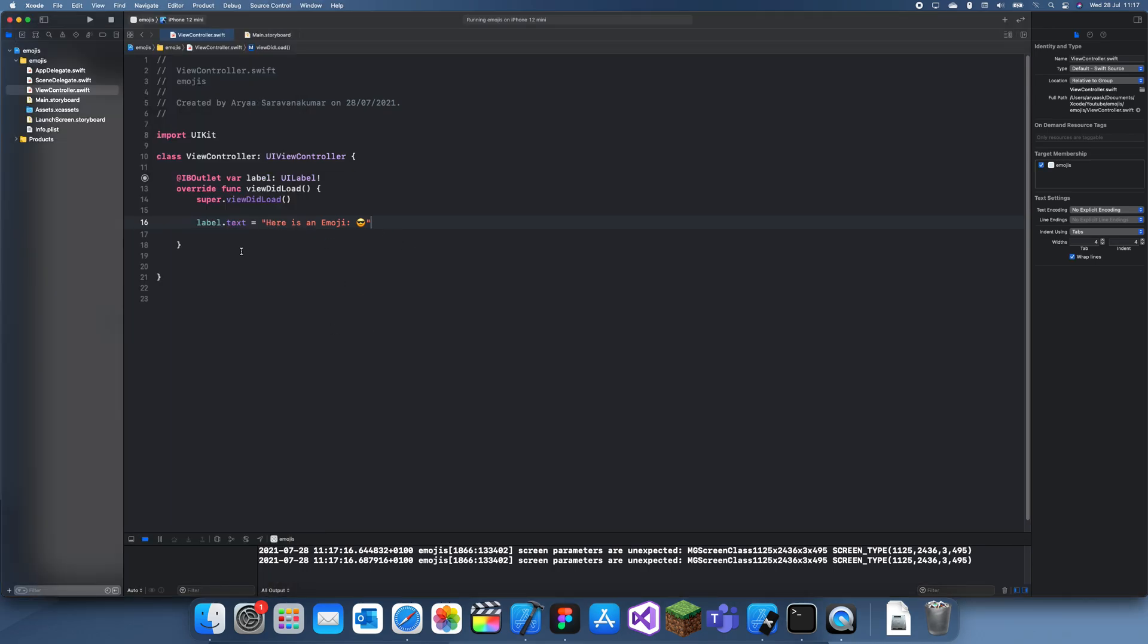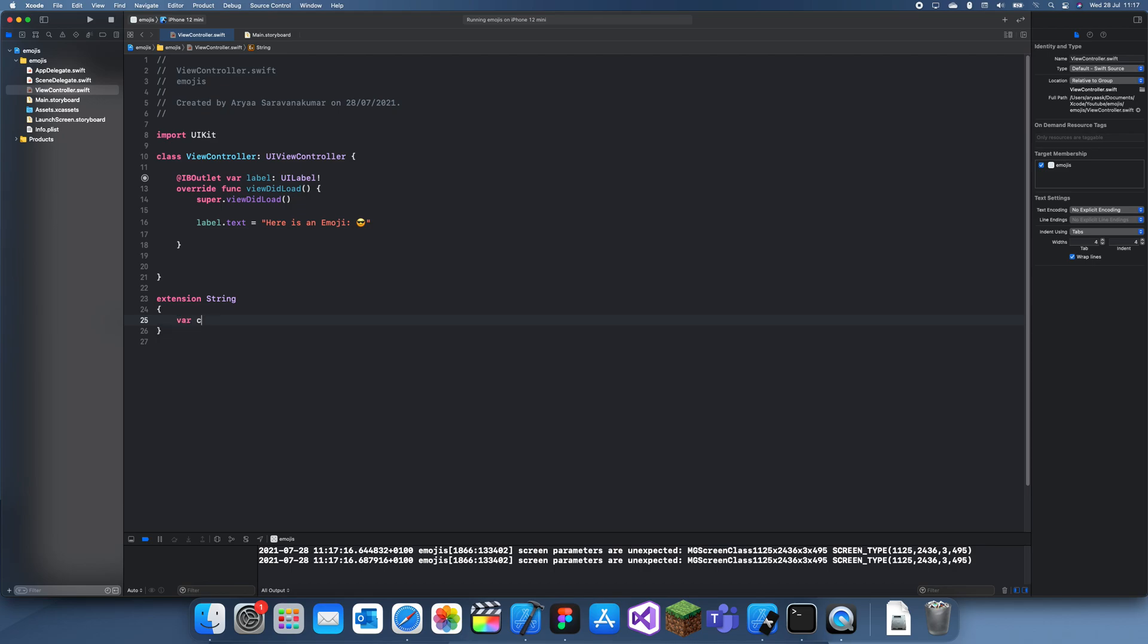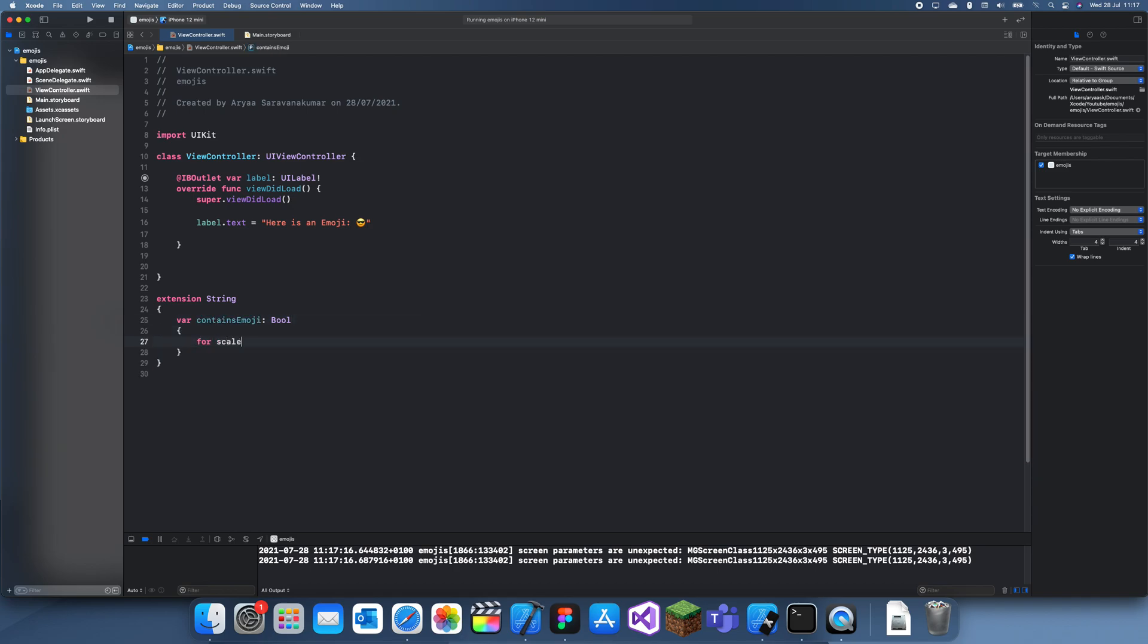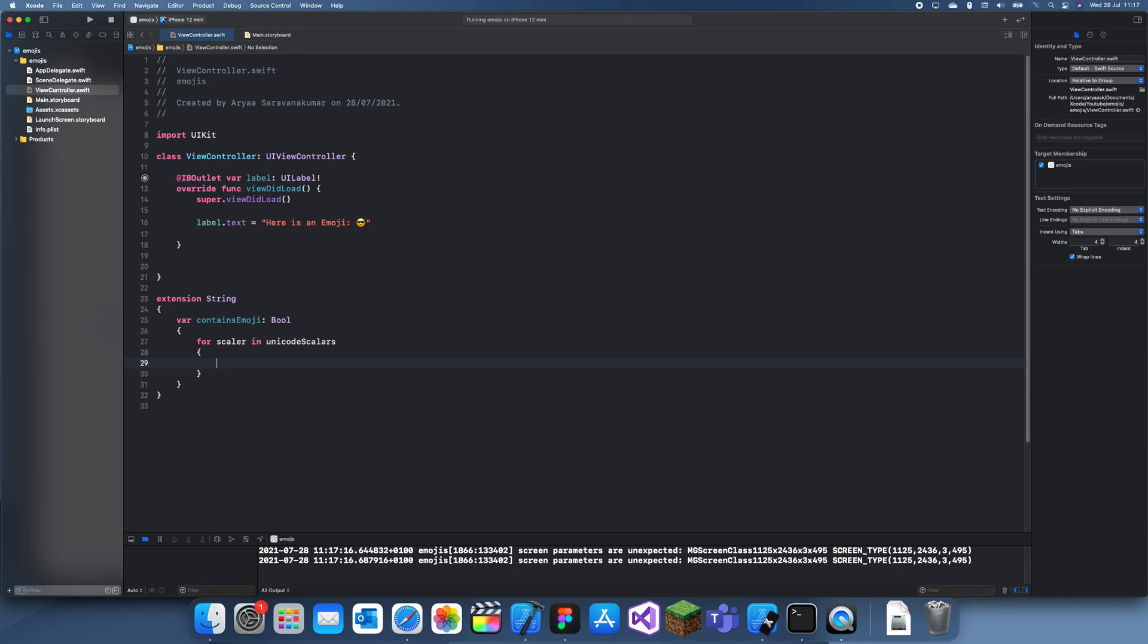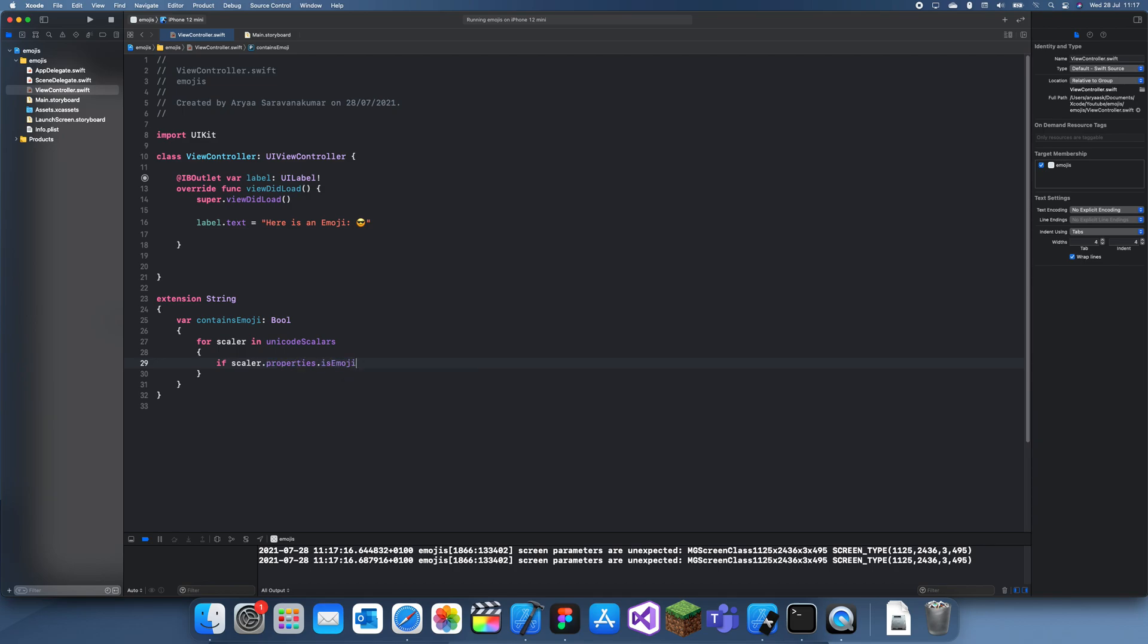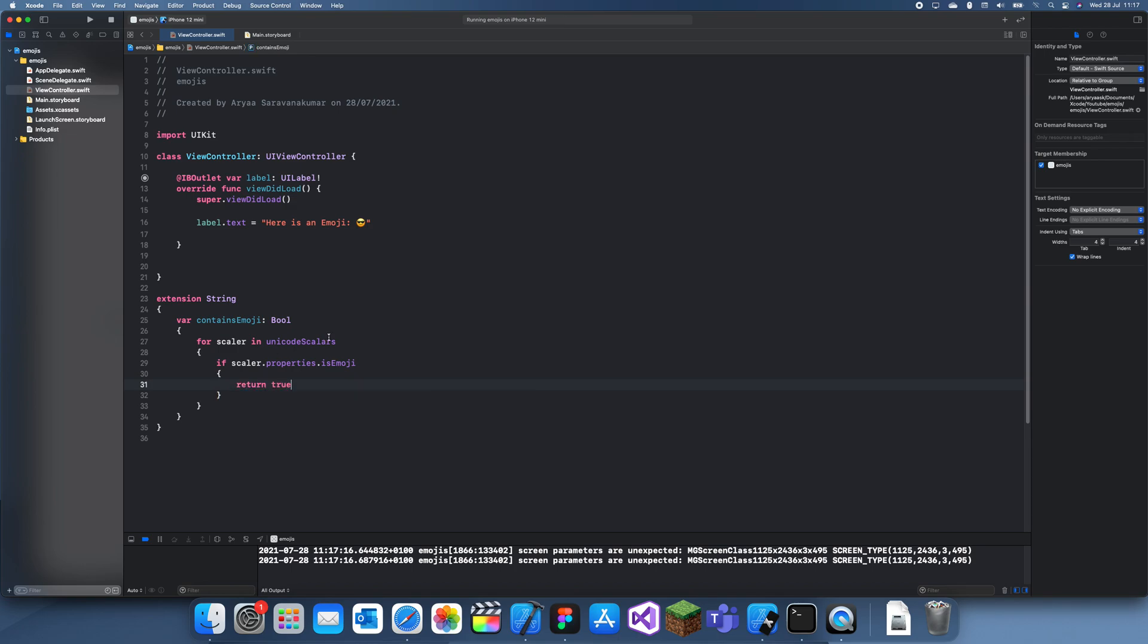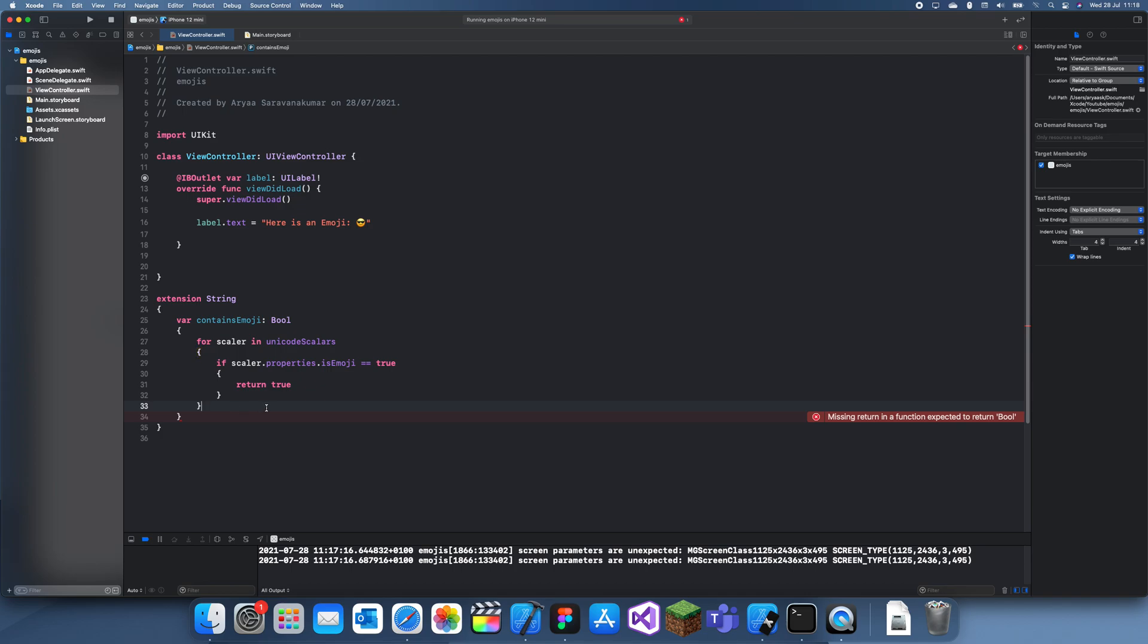So here's an emoji. Now let's create an extension. You can create an extension of a string and call it contains emoji, and this is going to return a bool. For scaler in unicode scalers, if scaler.properties.is emoji is true, then you can return true. So this is our extension. Now we can check, and then else return false, return false over here.